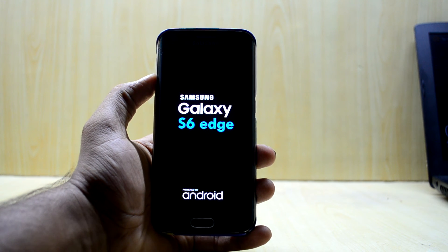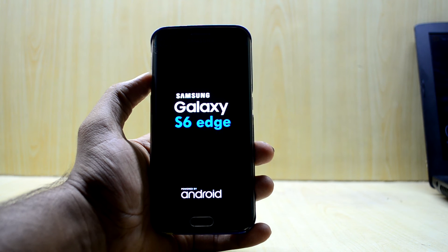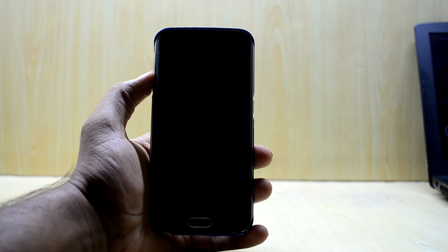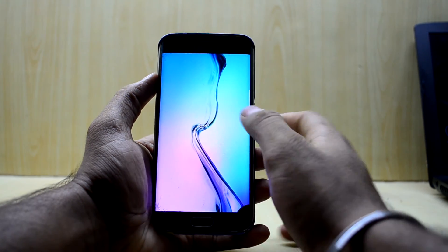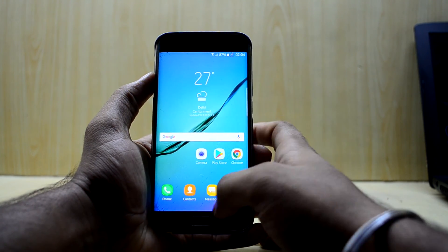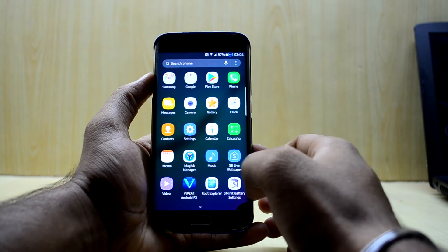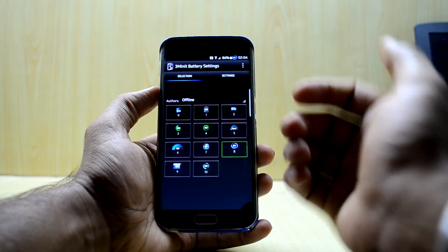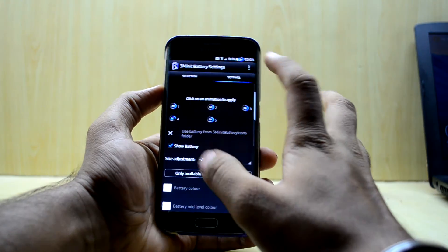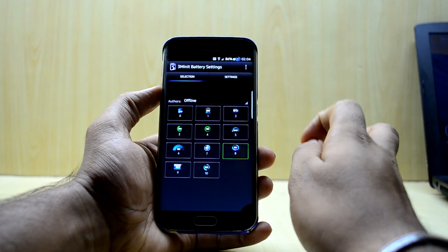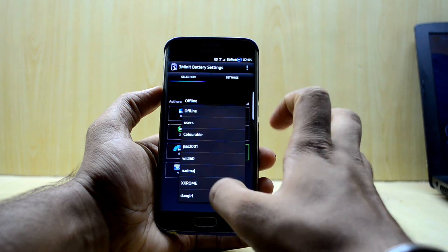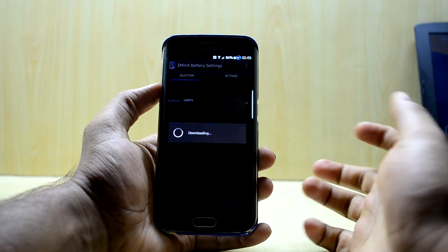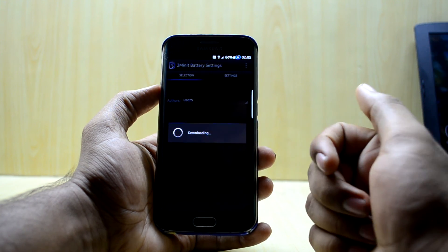Once you do that, your UI might crash — that's a good sign. Restart your device. Once it boots back up, you will have the three minute mod. Go into battery settings and you can select different battery mods from there. You can also purchase the paid application which offers many more options.